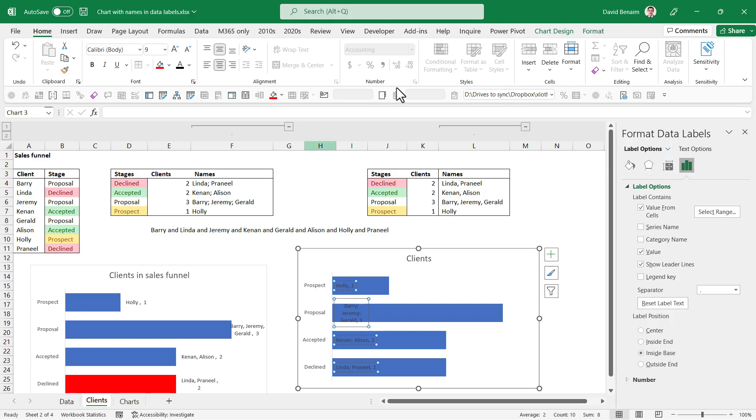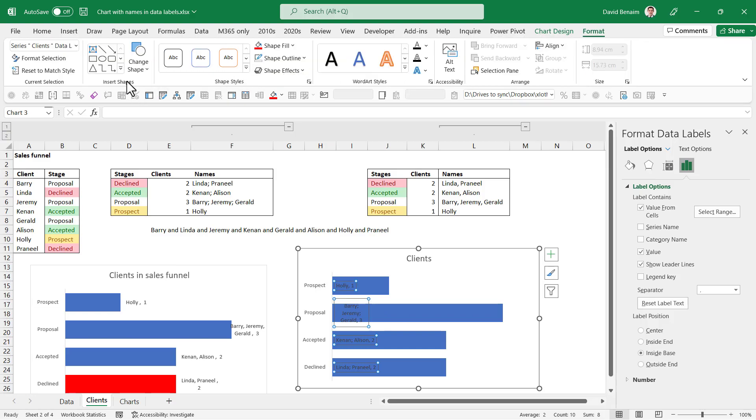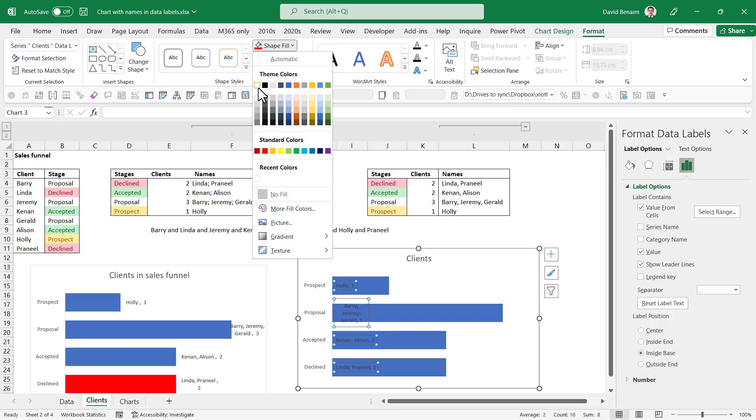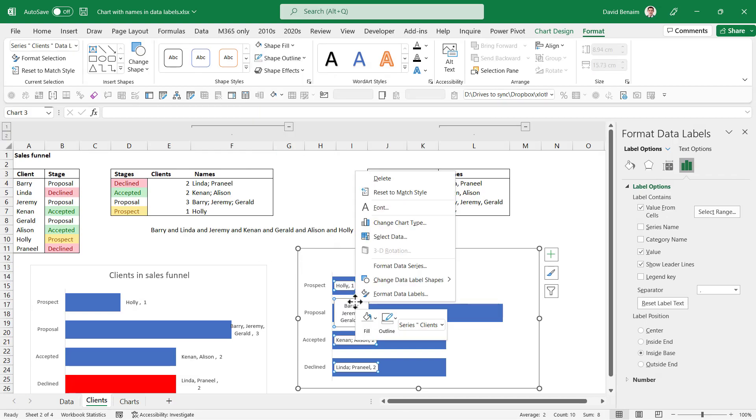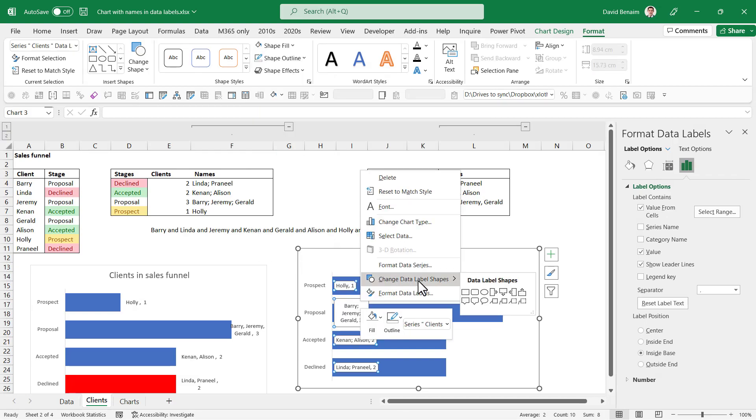So these shapes can have a shape fill in format of, say, white, like this. But then the white, you can right-click format data label shapes and then choose.